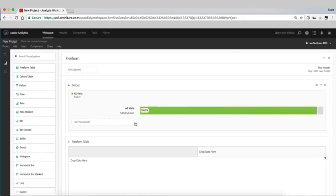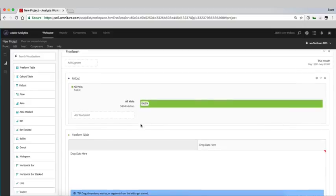You can see it starts off with all of our site visitors at this point and then we can start adding touch points to see how those visitors are falling out on their way through our funnel.